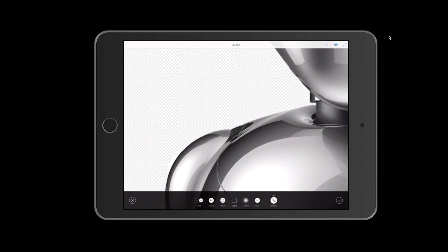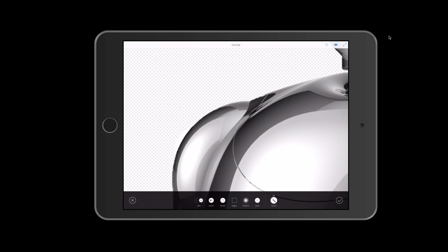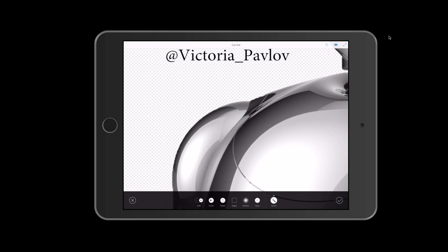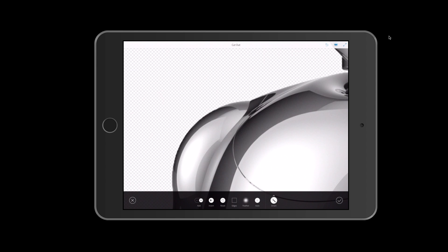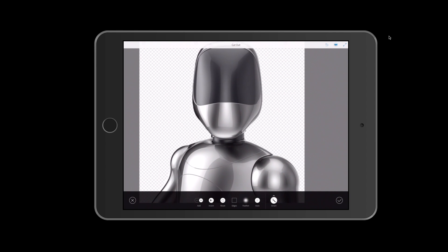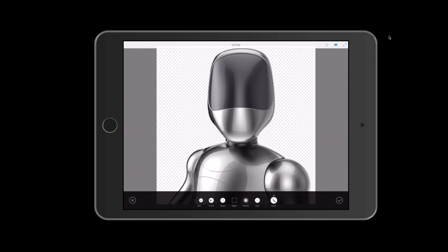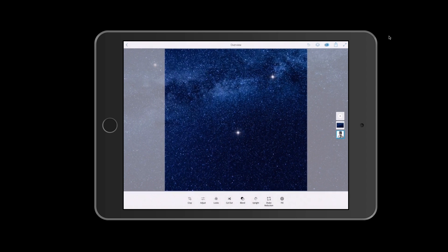I will switch to subtract mode and paint out some white areas, then come back to add mode. I can see there are still a few white areas around my astronaut, so I will switch to subtract mode again and paint out those white areas. Then I will click on add and paint in the edges of my astronaut. In the cutout menu we also have options like edges and feather.